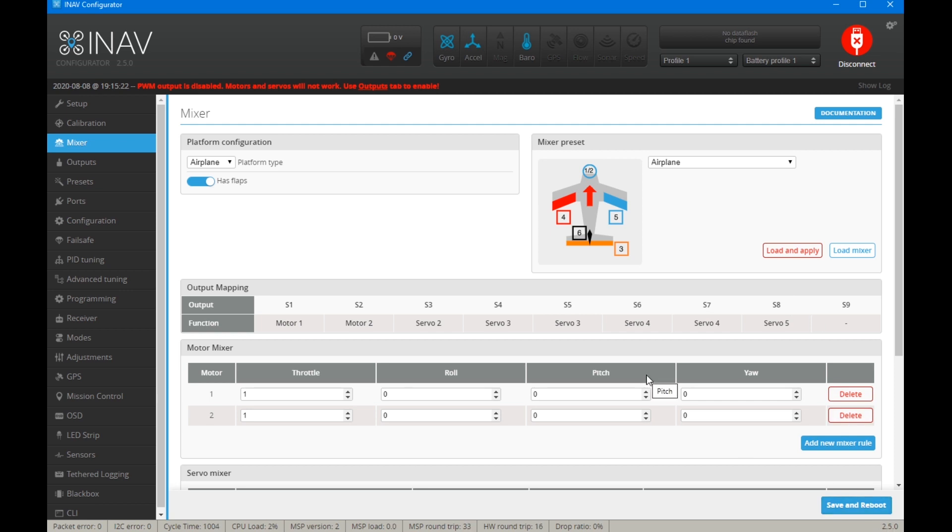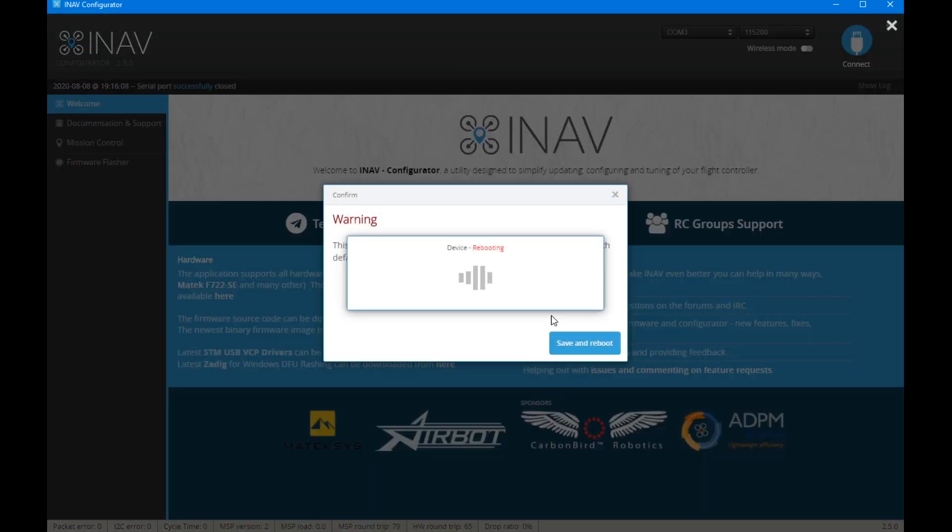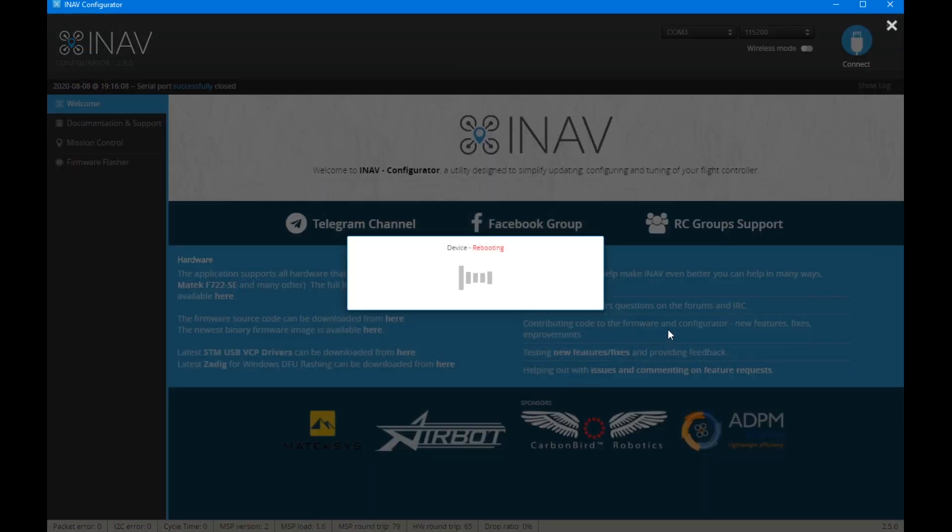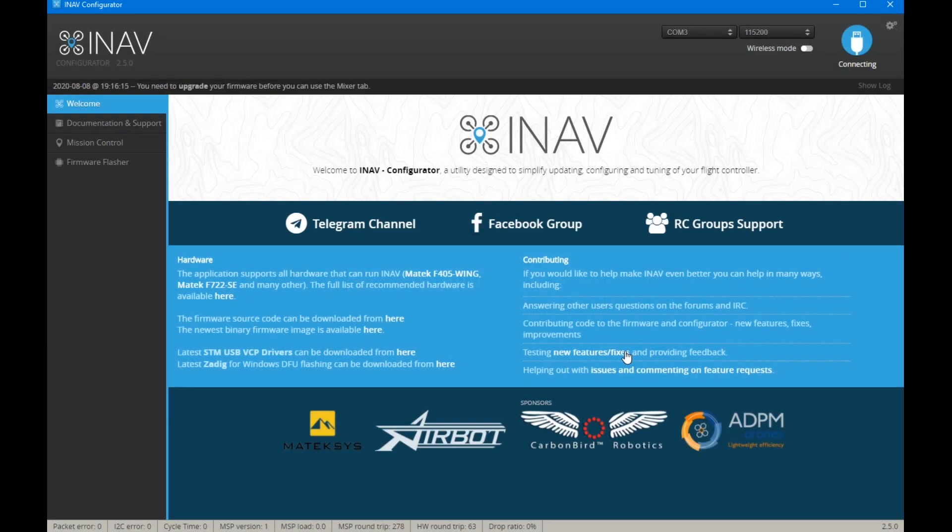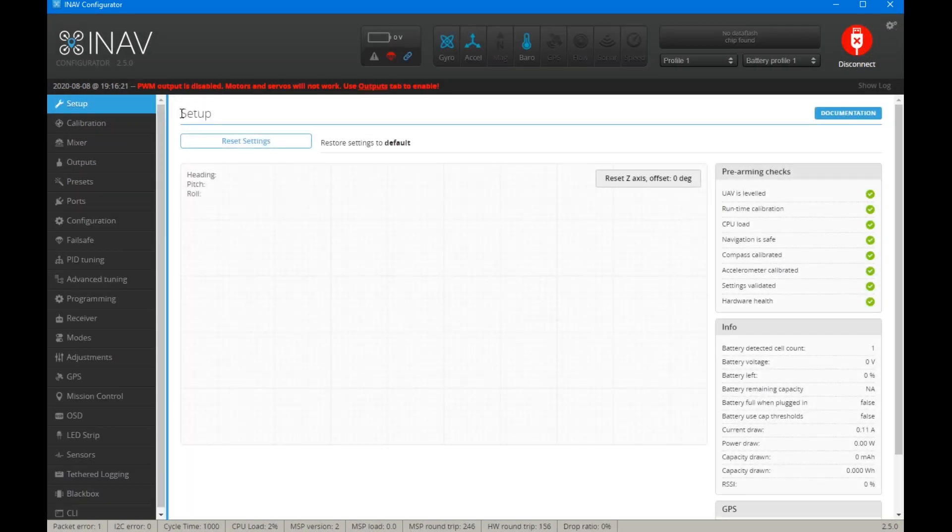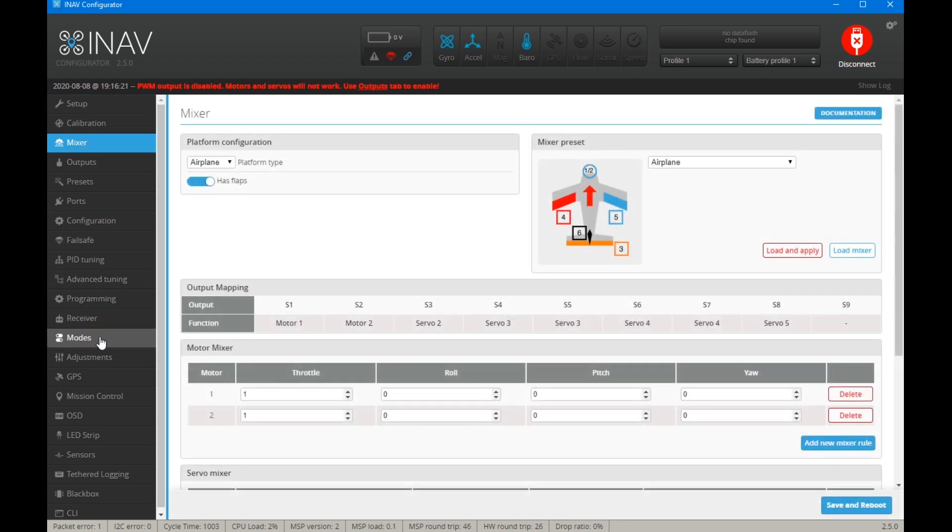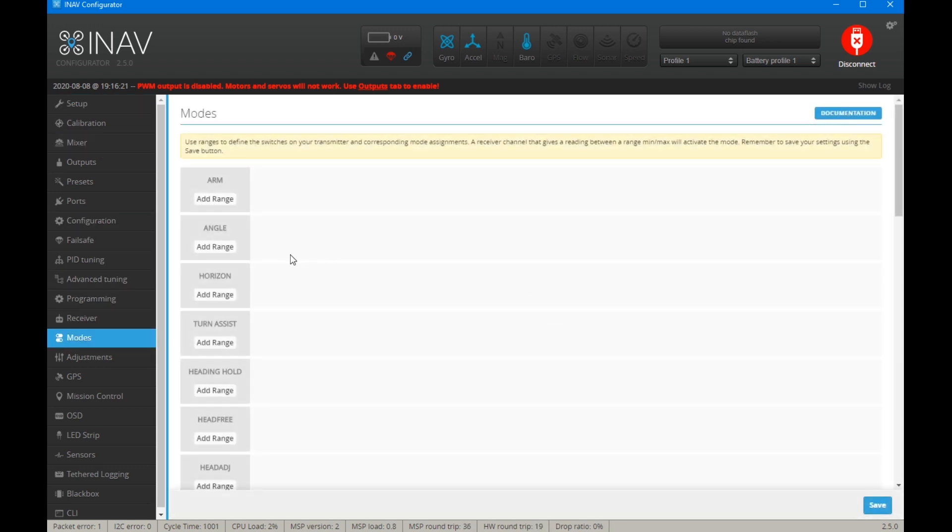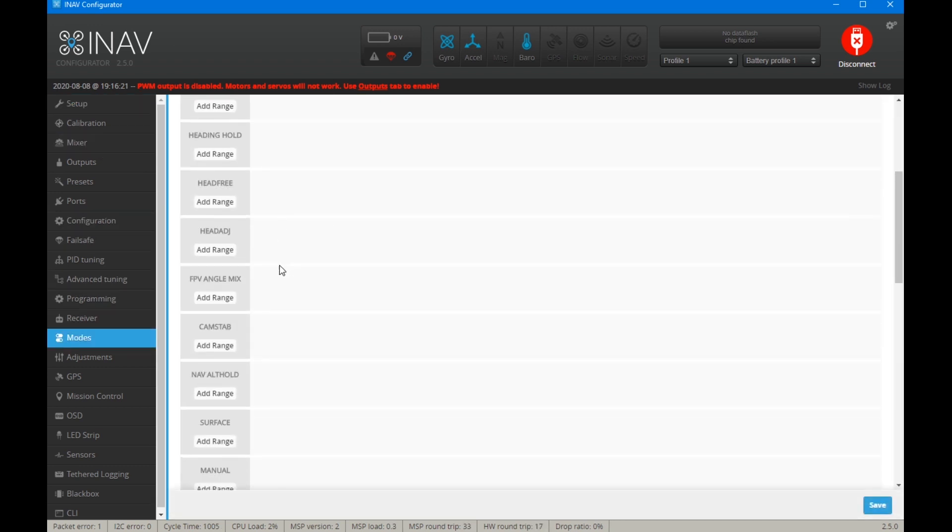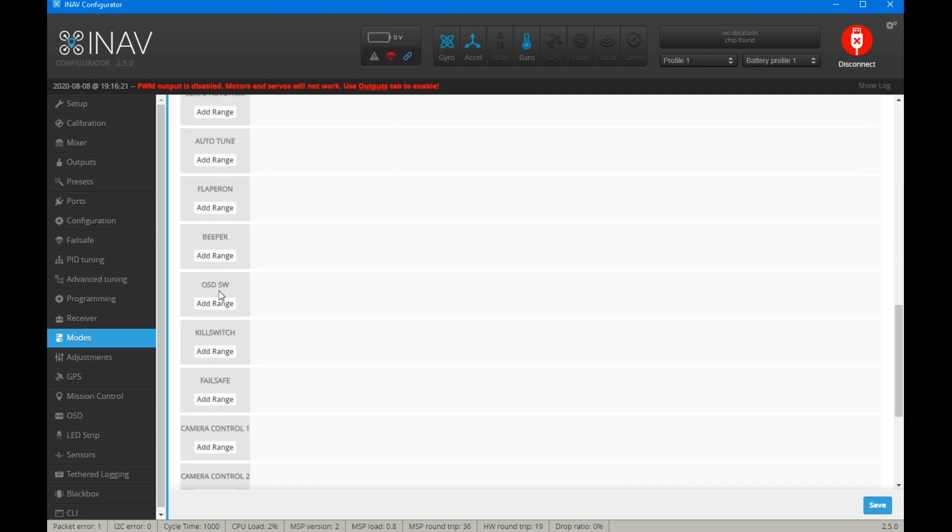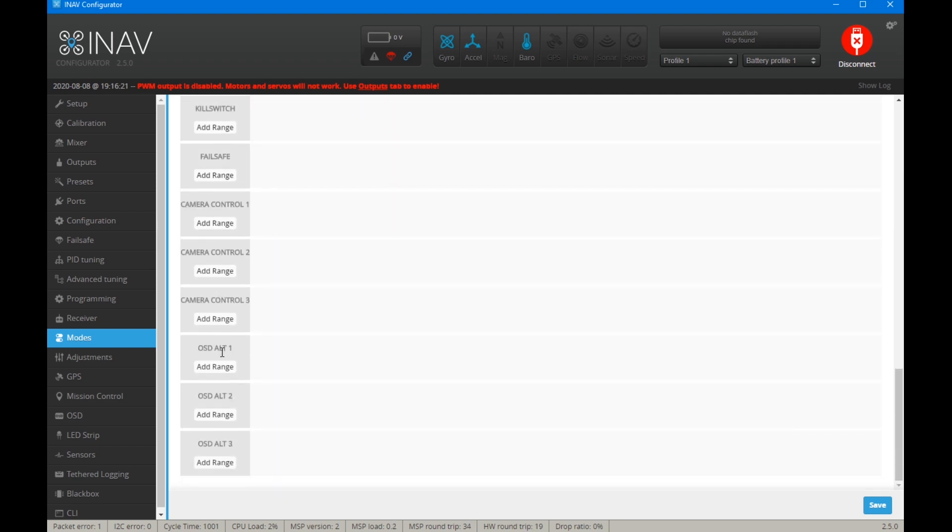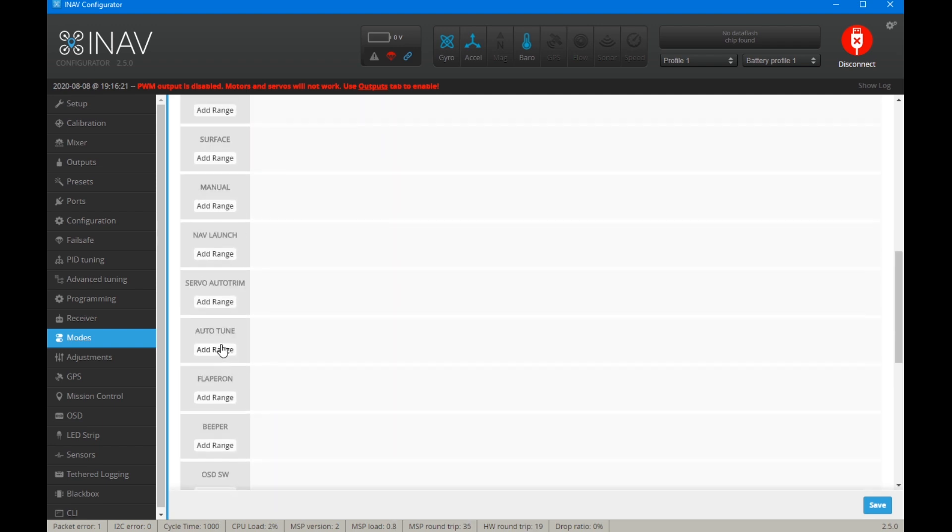Will it work with just a save and reboot? Okay, let's do load and apply. That was being very slow. All right, so we're going mixer. So it has flaps now. So if we have a look in mode, there's still enough, I'll just wait, yeah, flapperon.